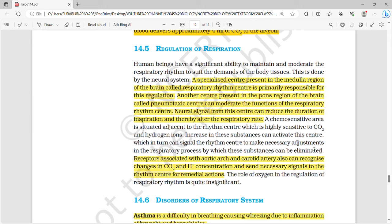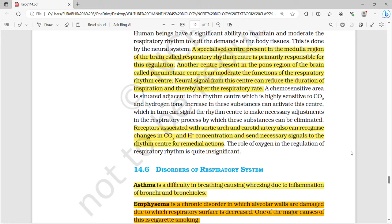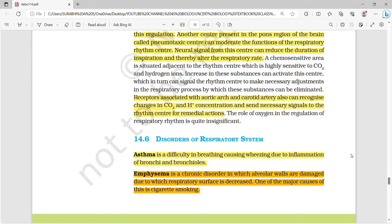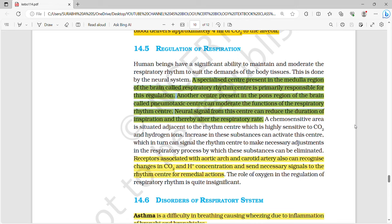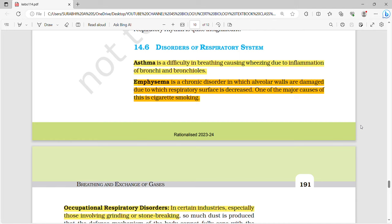There is a specialized center in the medulla region of the brain called the respiratory rhythm center, which is primarily responsible for regulating respiration. Another center in the pons region called the pneumotaxic center can moderate the functions of the respiratory rhythm center. Neural signals from this center can reduce the duration of inspiration and thereby alter the respiration rate. Receptors associated with the aortic arch and carotid artery can also recognize changes in CO2 and H+ concentration and send signals to the rhythm center for remedial action.